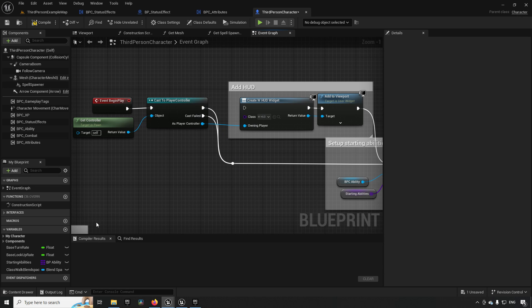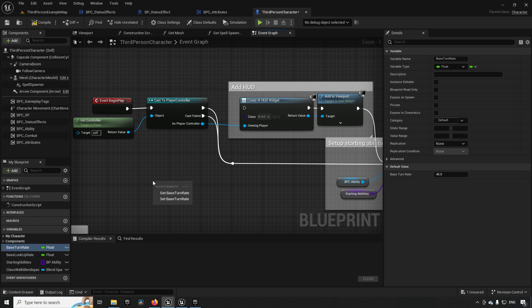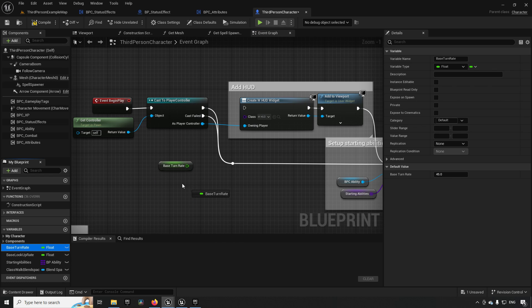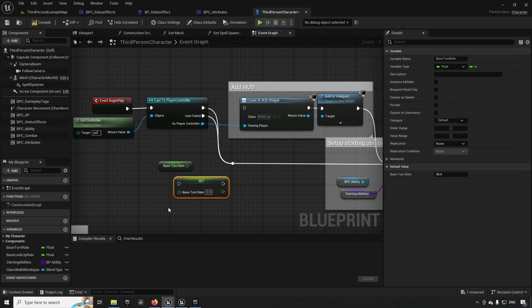If you want to drag in variables to set or to get, like turn rate for example, you can hold down Ctrl and drag it in to get a get node, or hold down Alt and drop it to get a set node automatically.